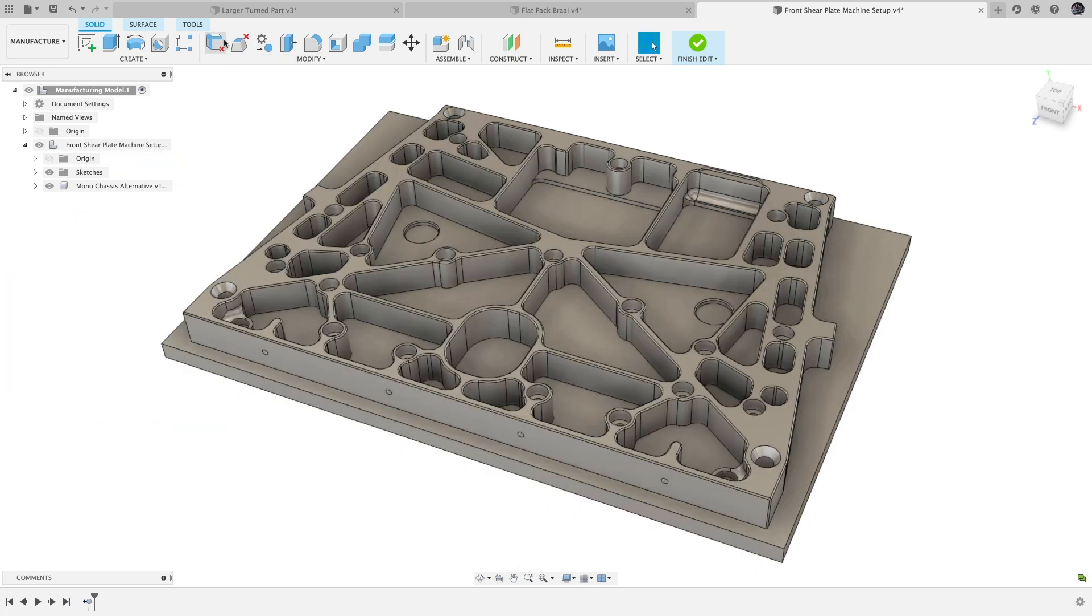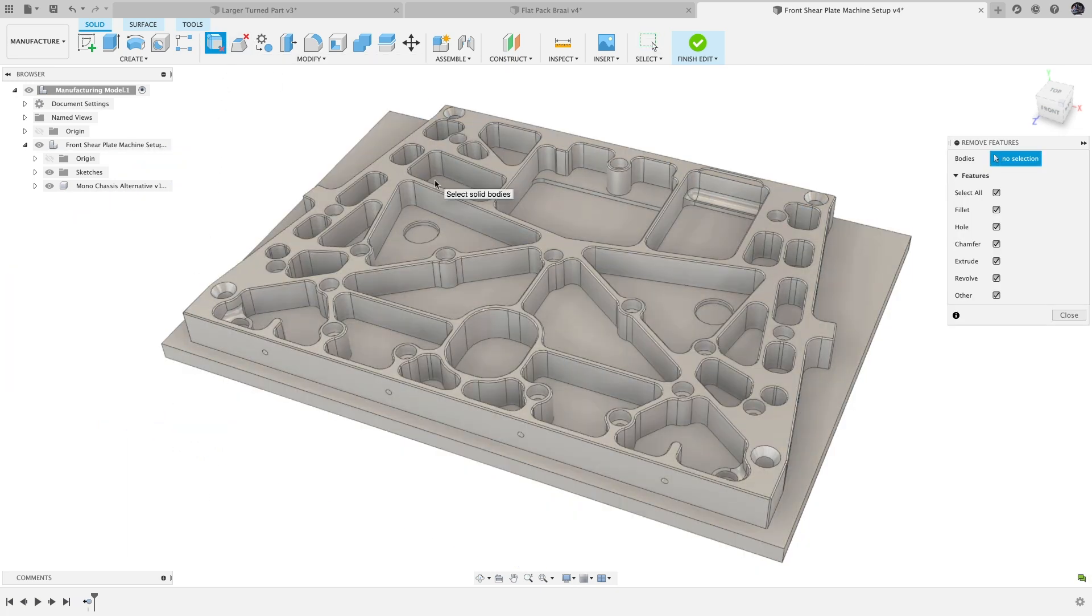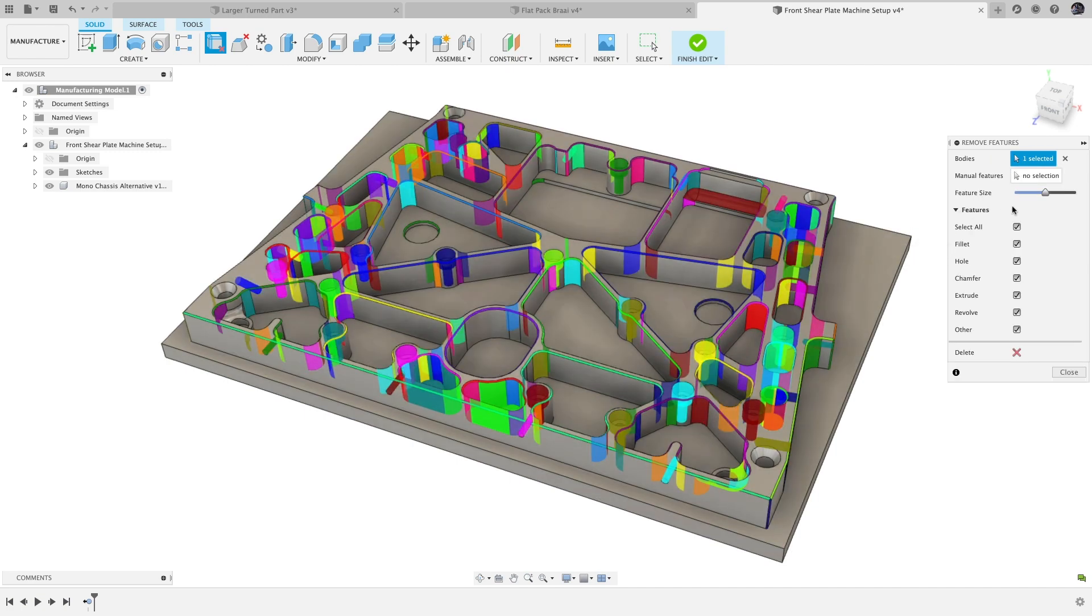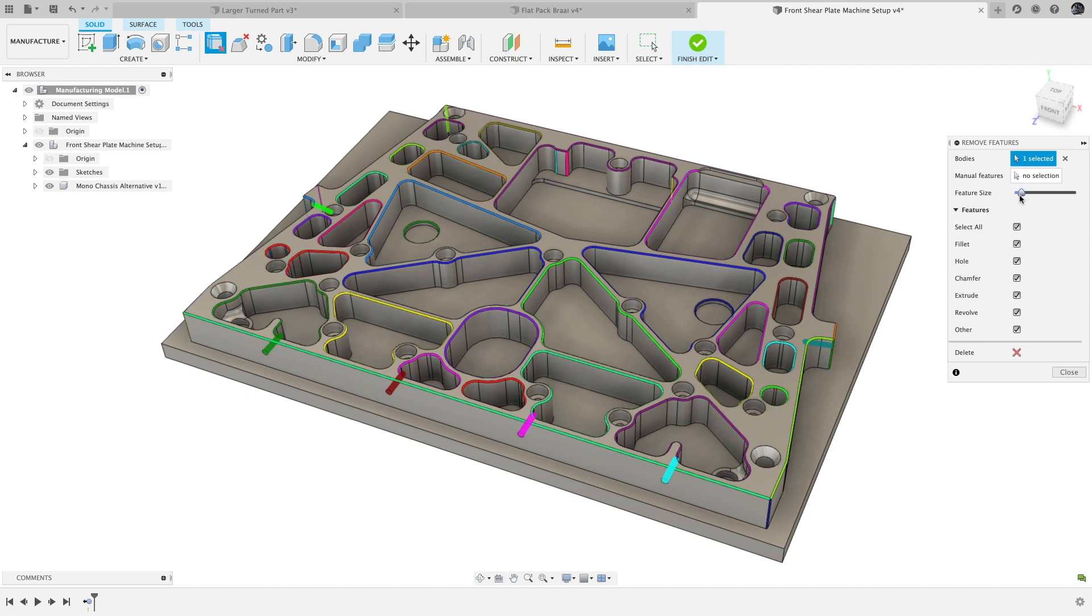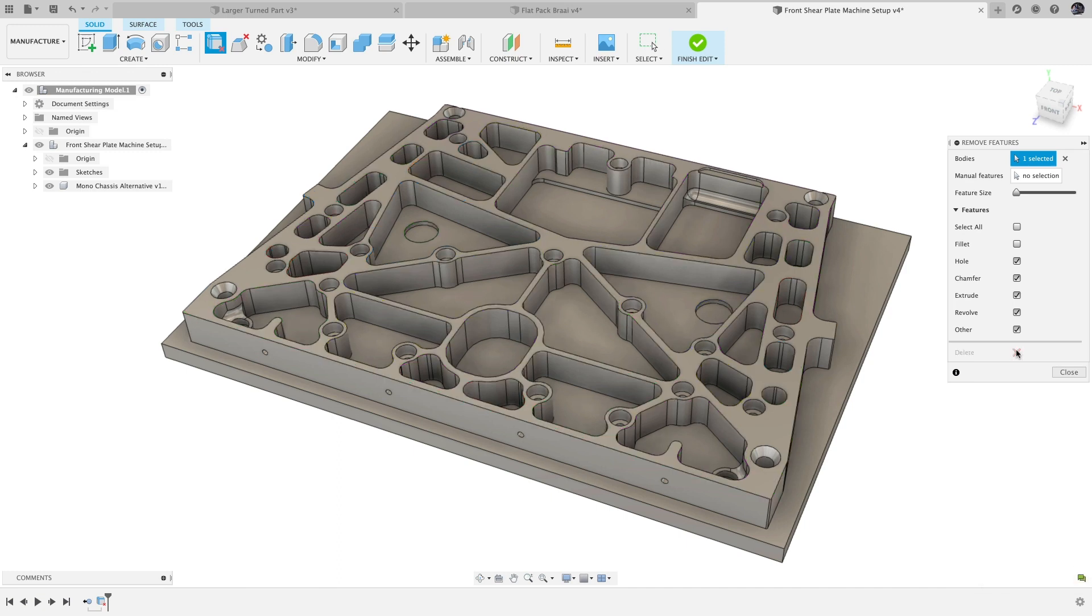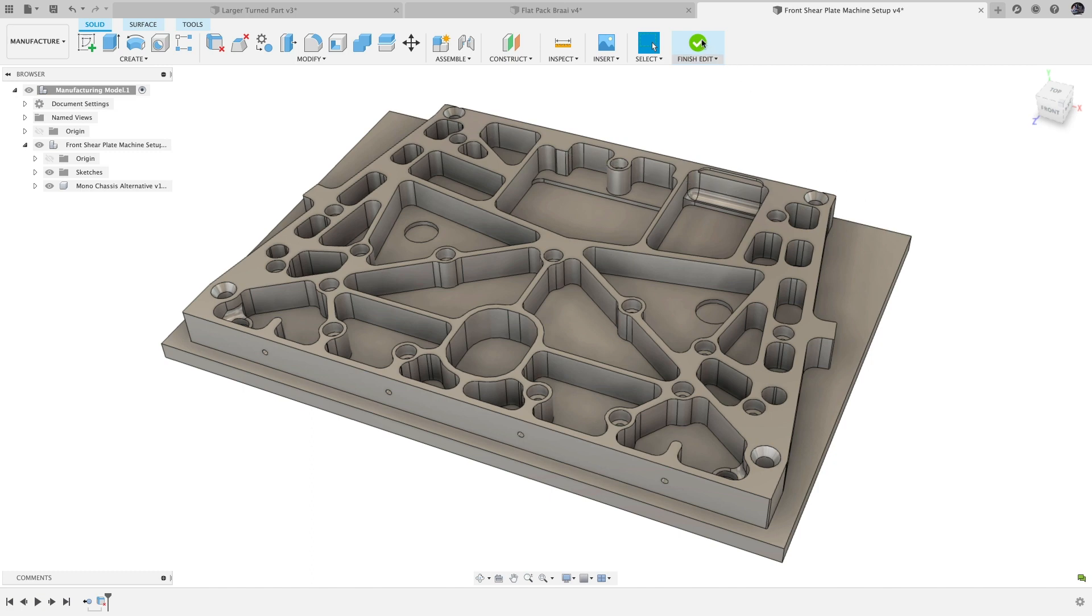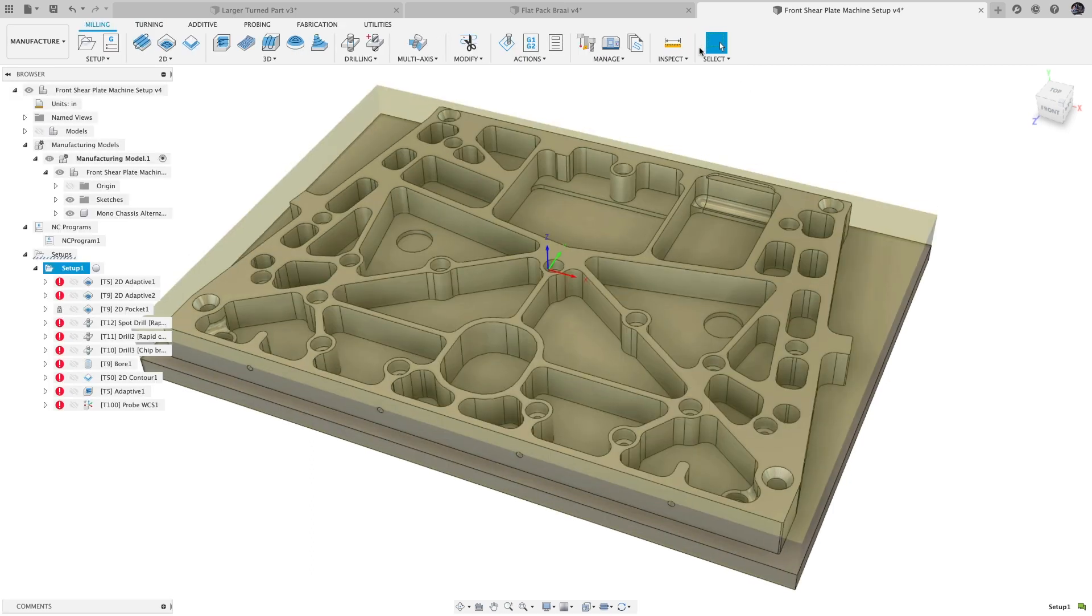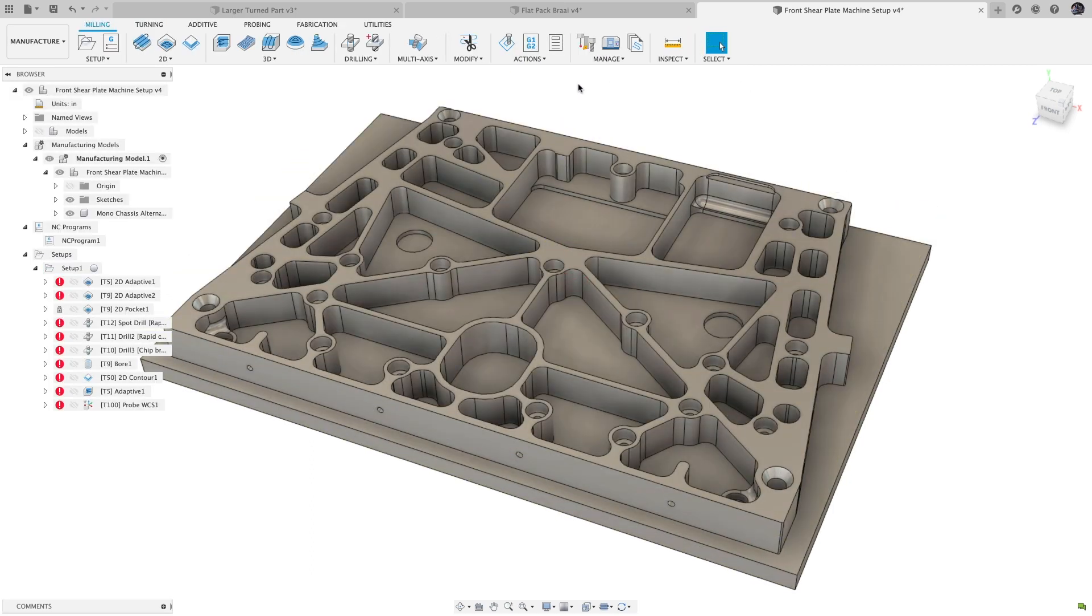To edit the manufacturing model, double-click or select edit from the context menu. This brings up tools to help you edit or modify the model to prepare it for manufacture, including remove features for quick defeaturing or insert derive to bring in workholding models. To create another manufacturing model, you can duplicate an existing manufacturing model or create a new one from the original design.